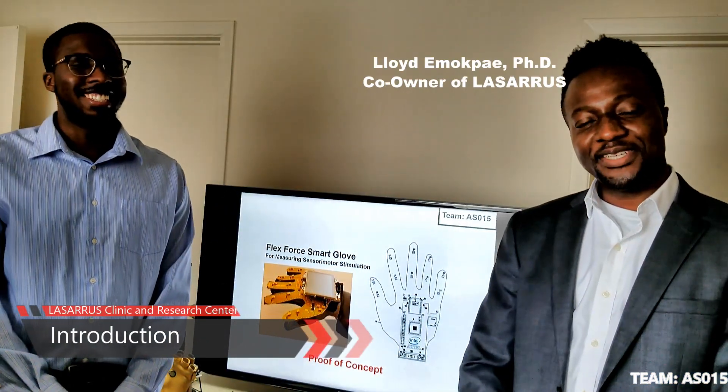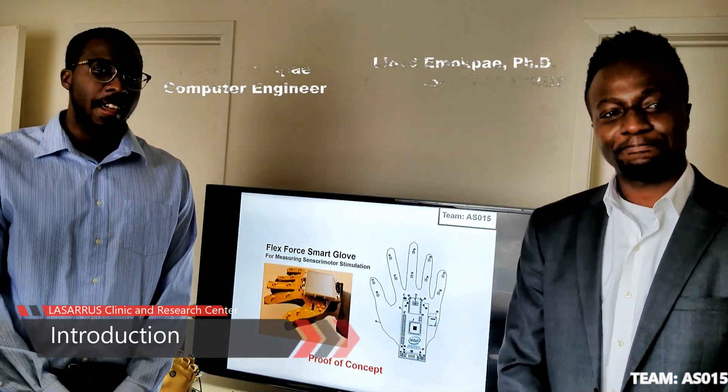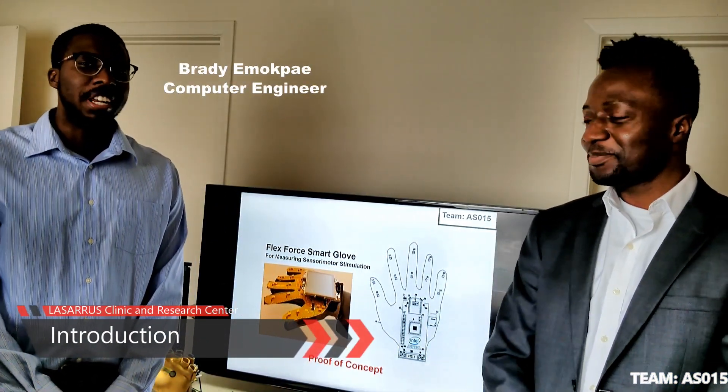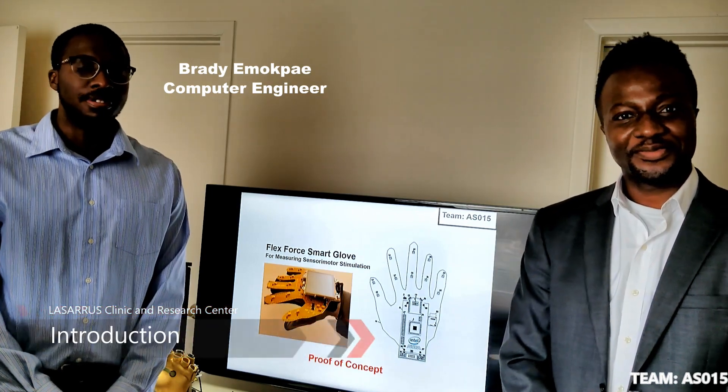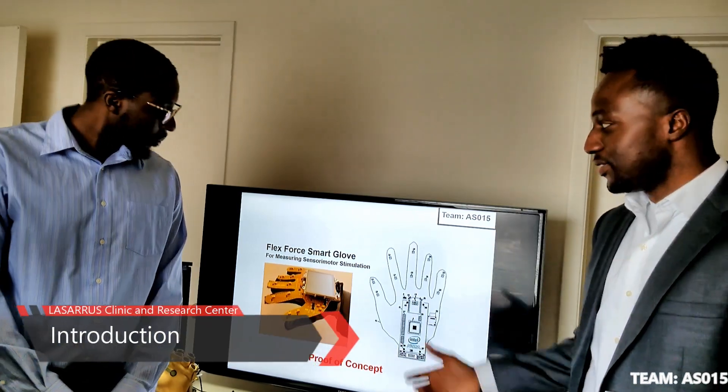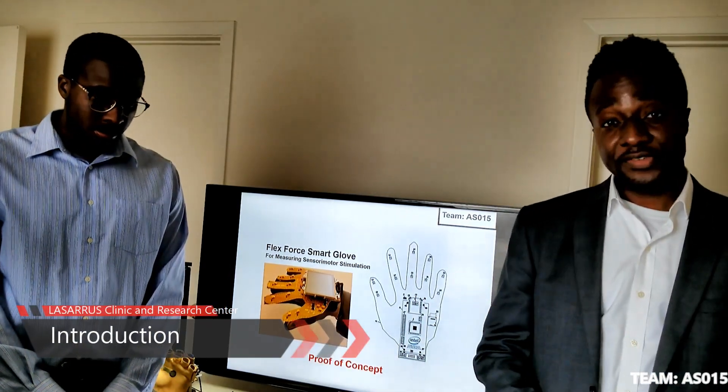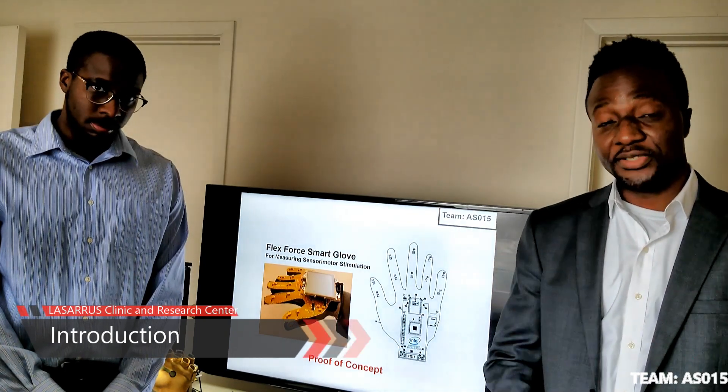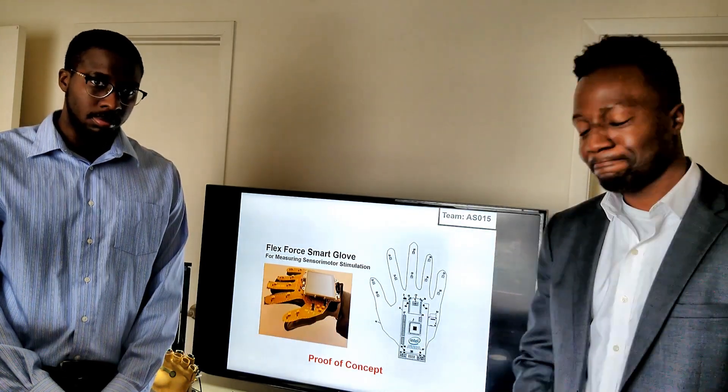Hi, Innovate FPGA. My name is Lloyd, and my name is Brady, representing Team AS015. And this is our FlexForce Smart Glove proof of concept for measuring sensory motor stimulation.